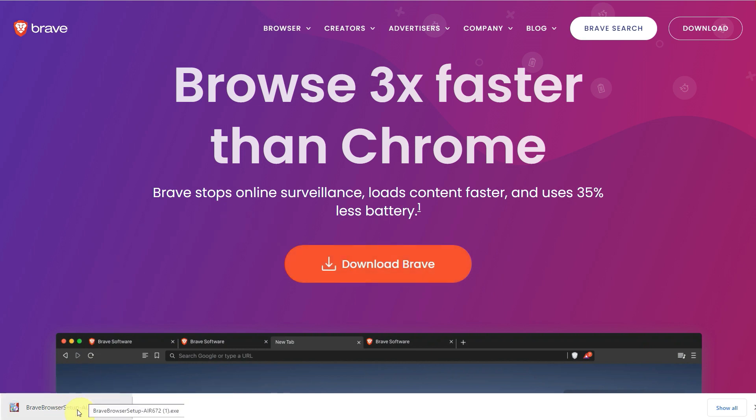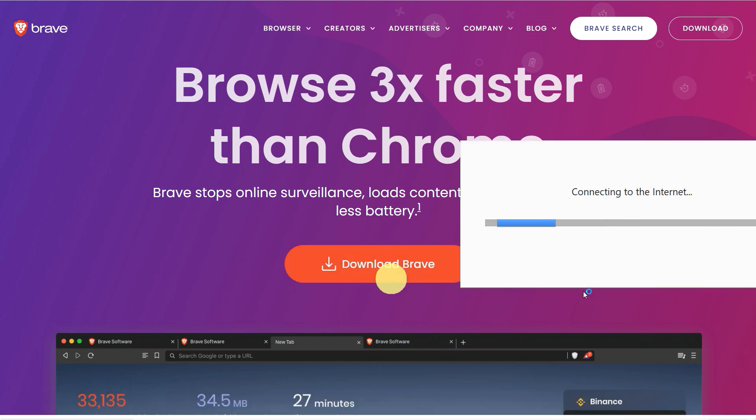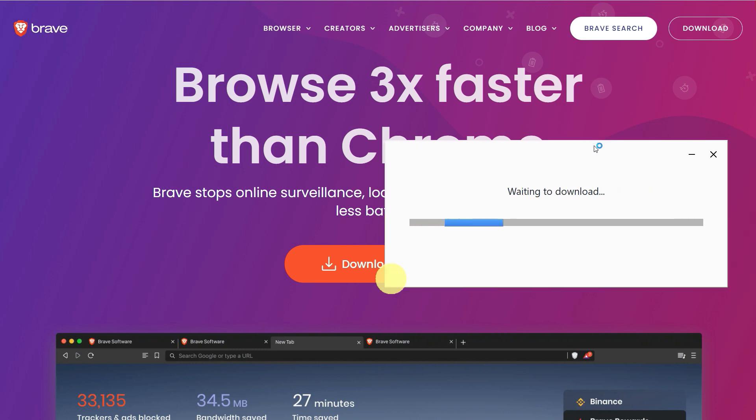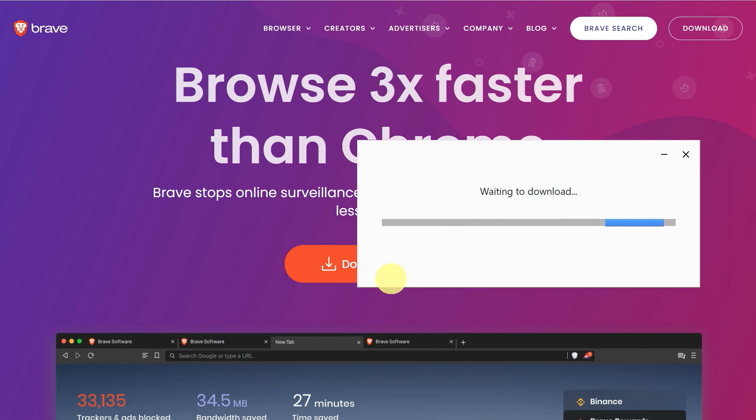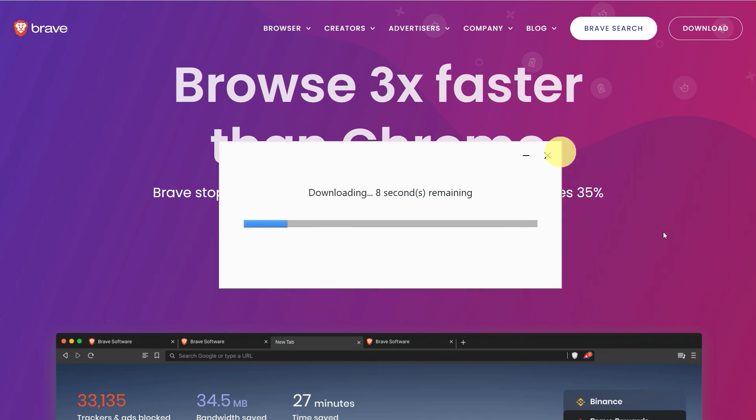You can do the same thing on the Brave browser, but the benefit is that this one is secure and faster, and it also gives you BAT tokens and rewards.